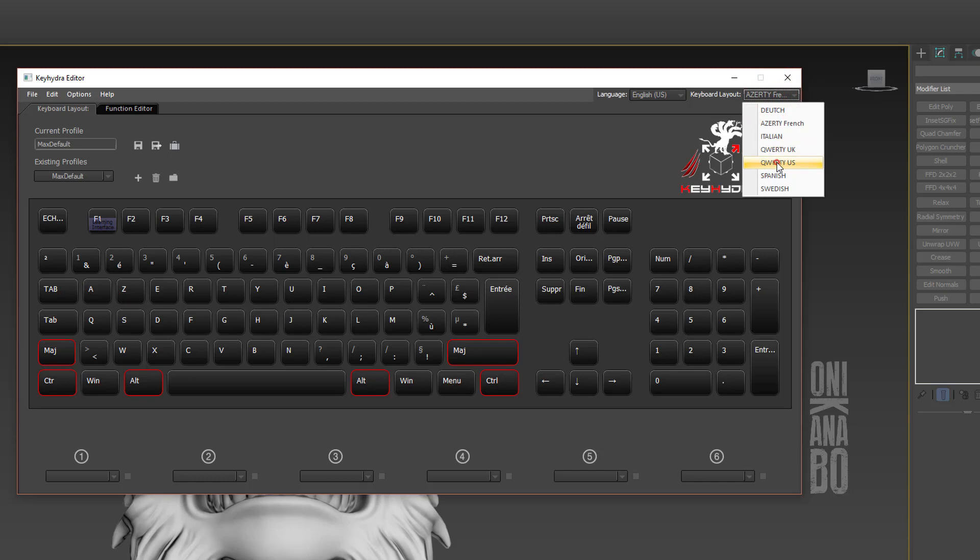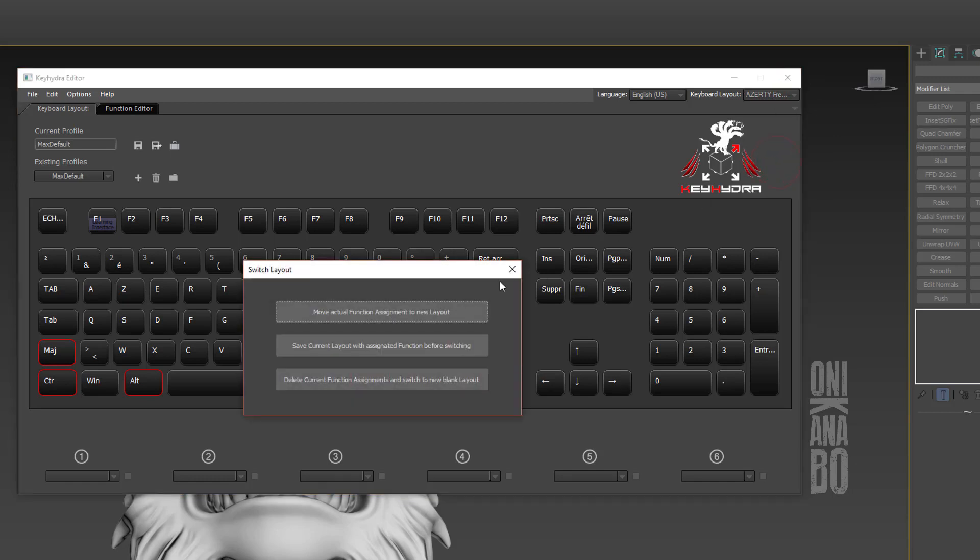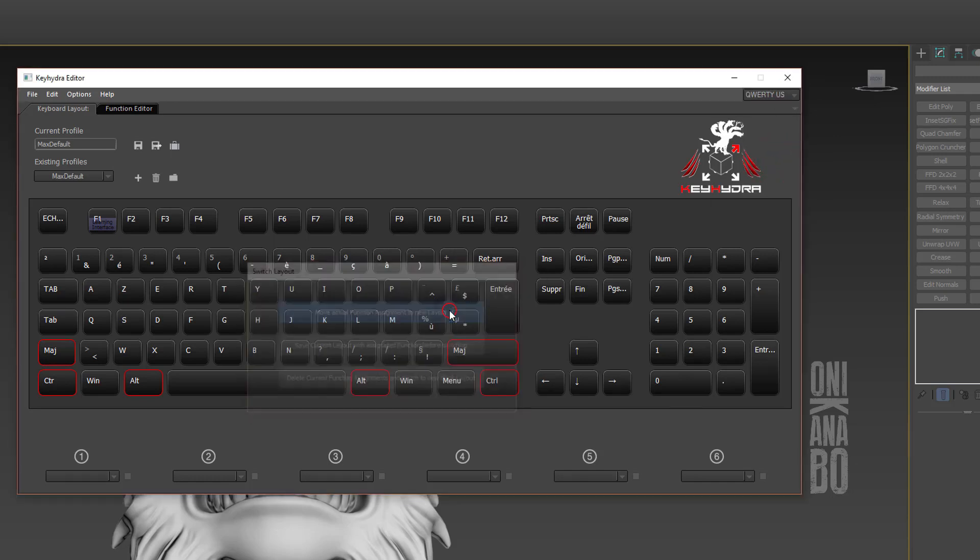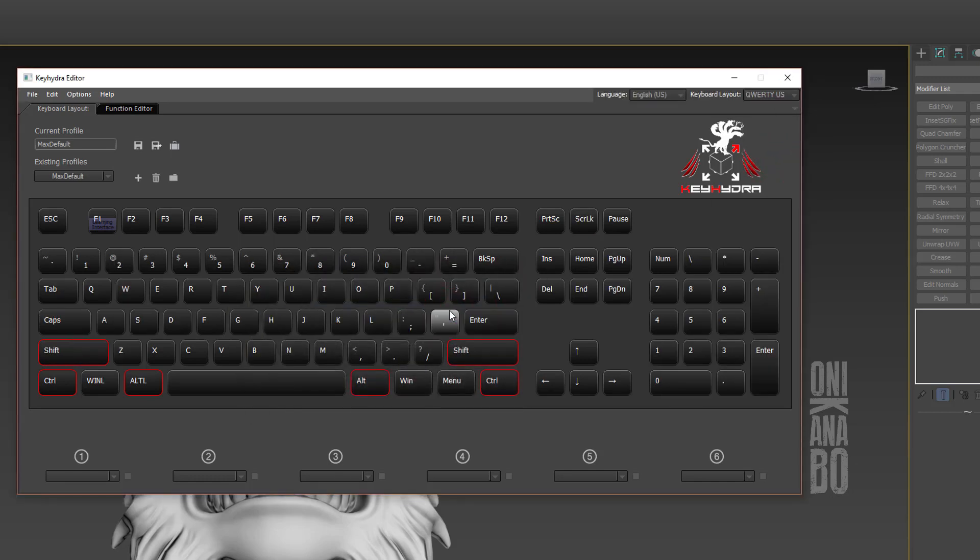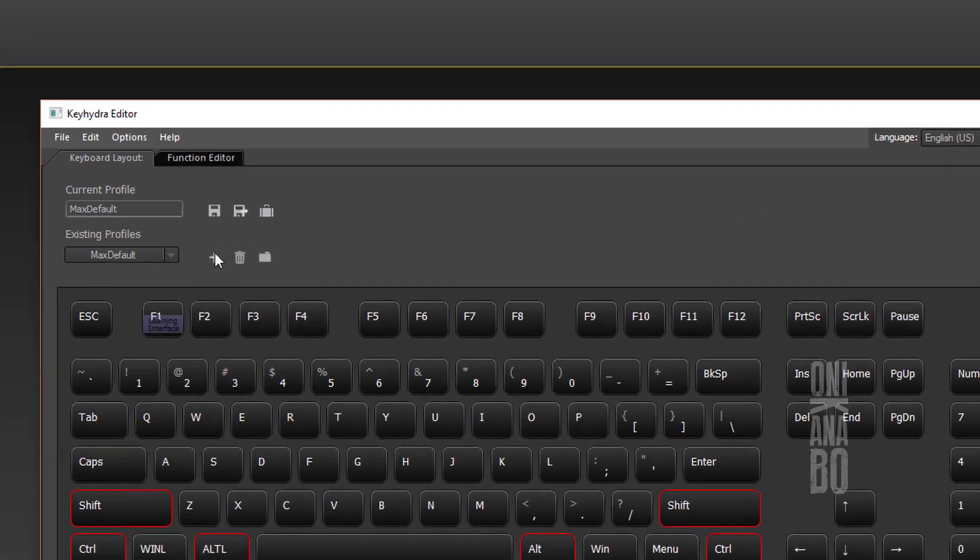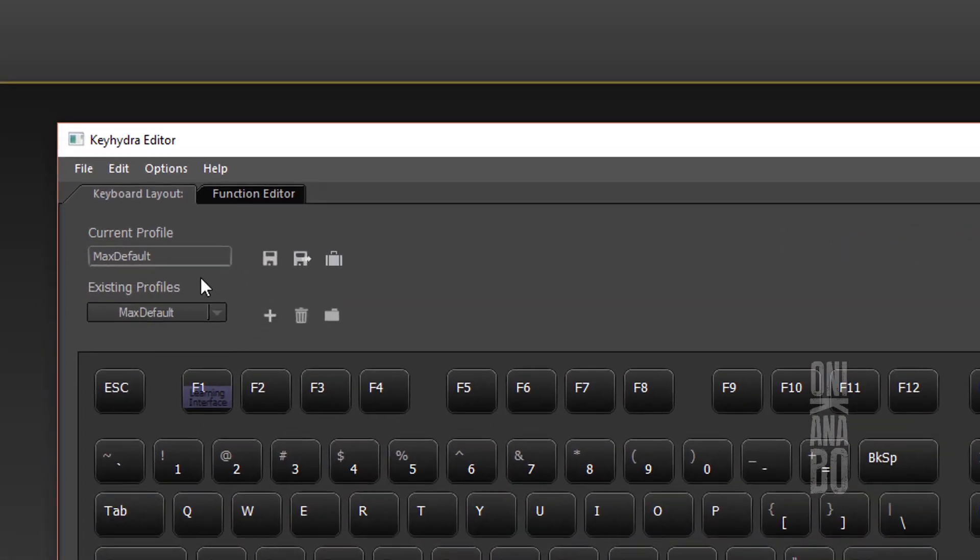Now it's back to US QWERTY. As we can see here, my current profile is set to Max Default. No Key Hydra functions are assigned yet, so we currently use our Max default shortcuts.